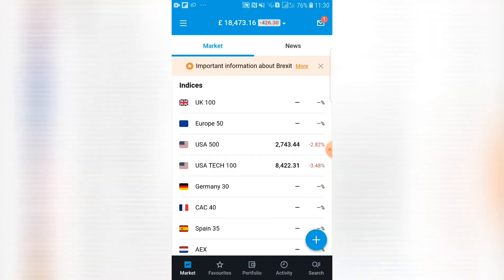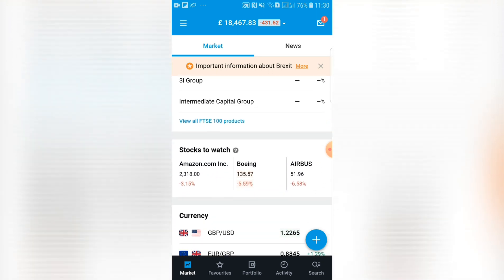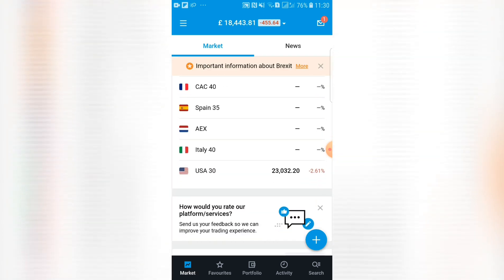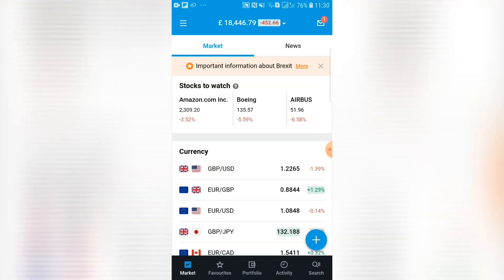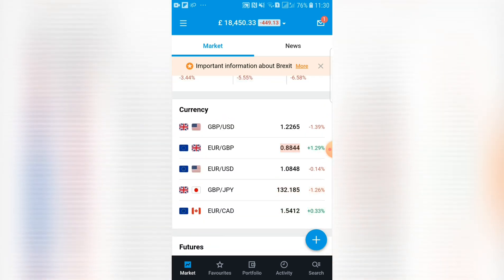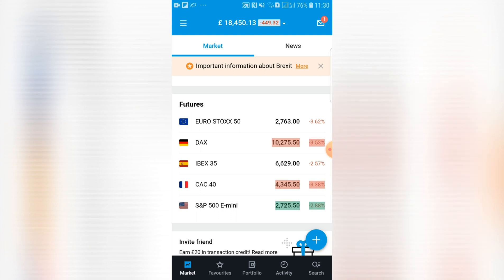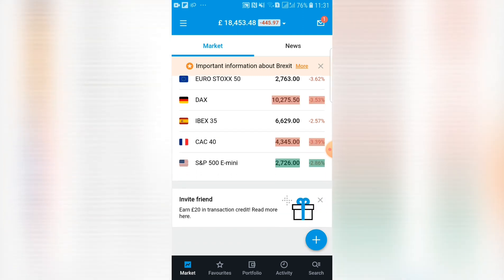You can select whichever market you follow — mine defaults to the FTSE — and it will tell you which companies have done well and which have done badly. There's also a 'stocks to watch' section: if you click the question mark, it explains that these are companies in the news, showing more than average volume, or related to an IPO. At the very bottom you have currency fluctuations and futures. Futures are not something I've ever gotten involved with — you can bet for or against markets with high leverage, but that also means big potential losses, so for beginner traders I'd steer clear.